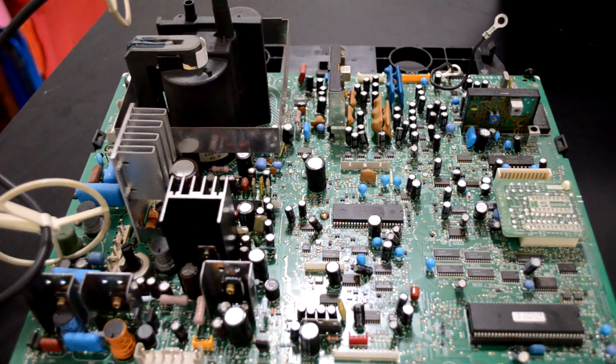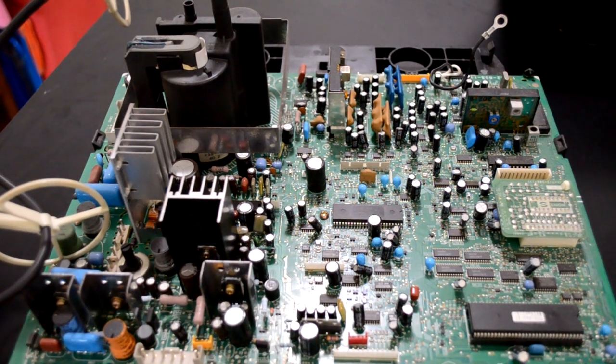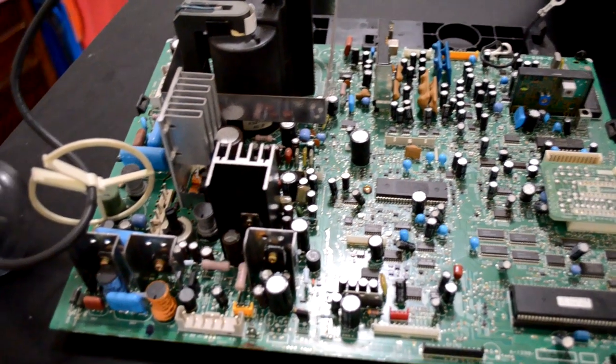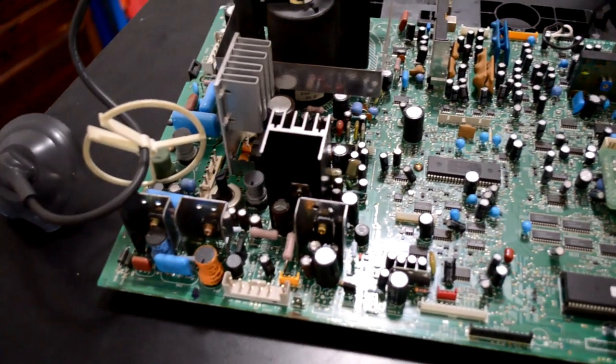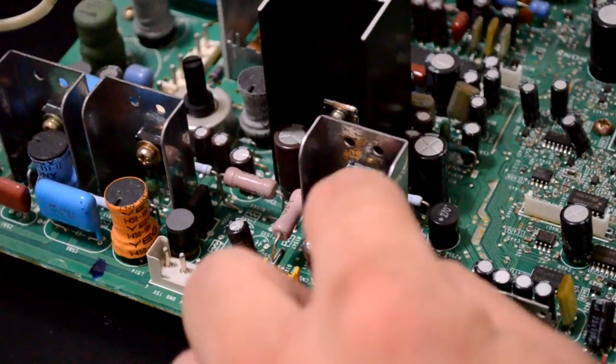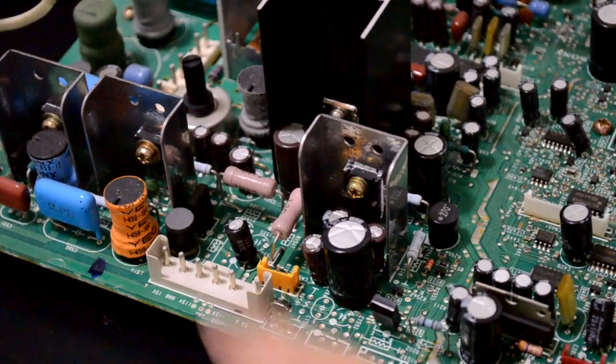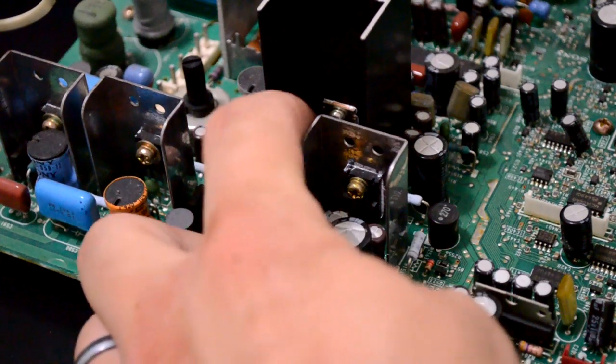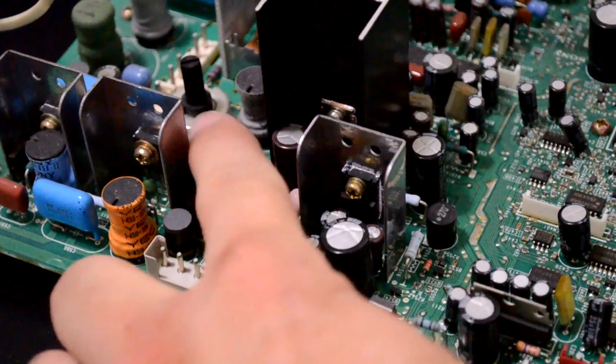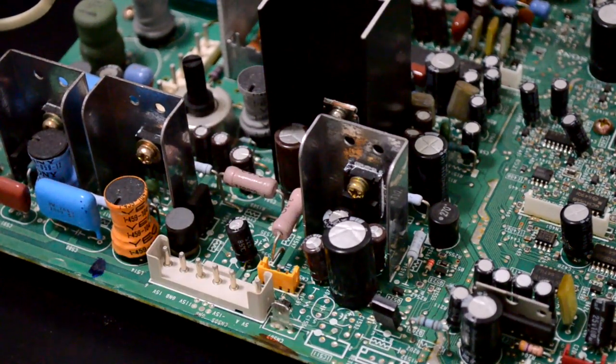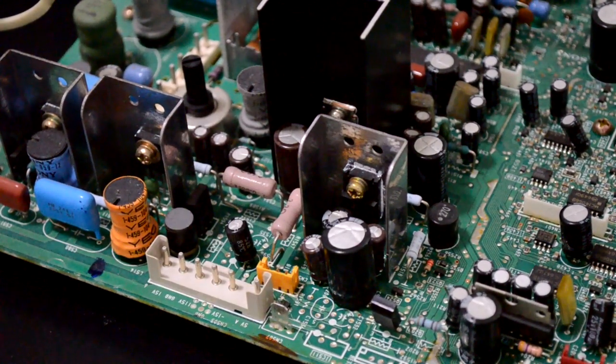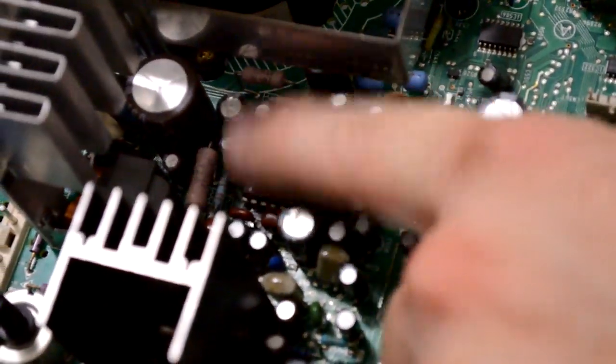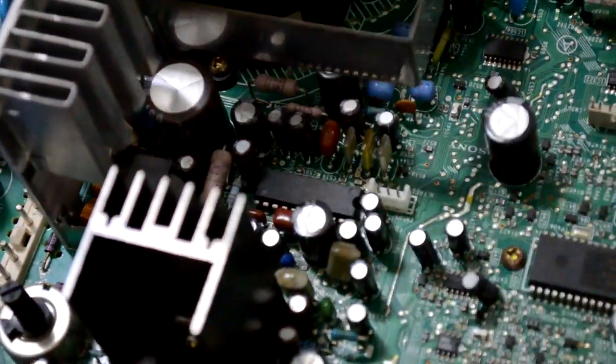First thing I'm looking for is any kind of bulging capacitors or maybe any that have leaked or split open or anything. I don't see anything like that, but these are the capacitors we're going to be changing right around this heat sink and these other heat sinks. And then there are a couple more caps that will change right around this chip down here. That's all part of our geometry controls.